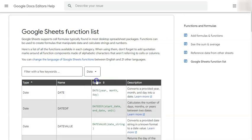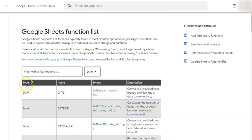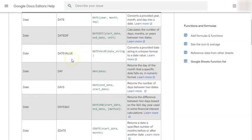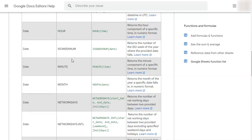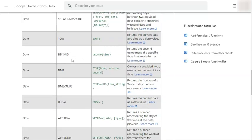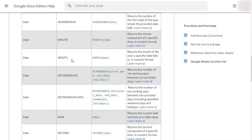So if I select date, you'll be given the different type of date functions there is that you can use here in Google Sheets.